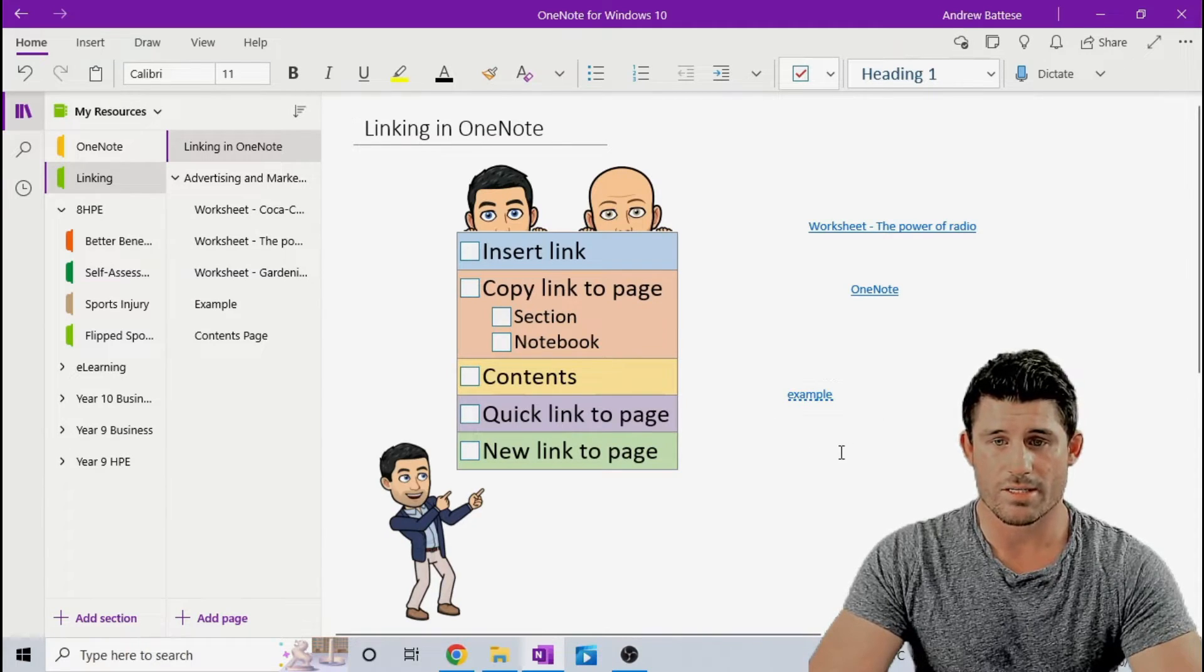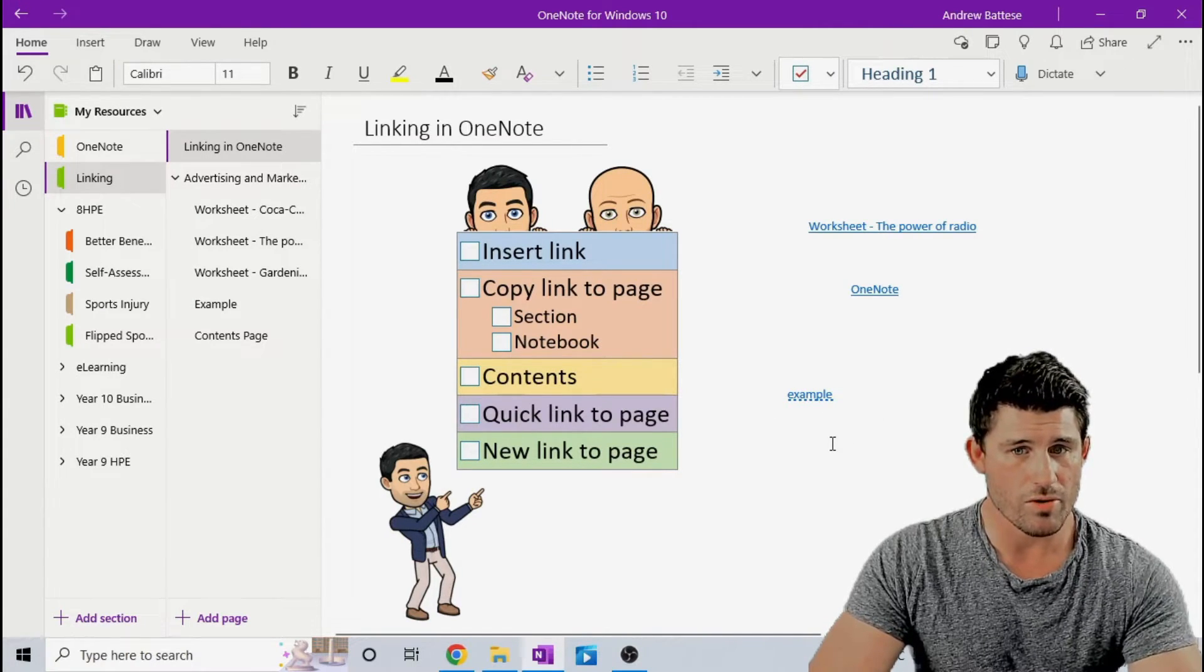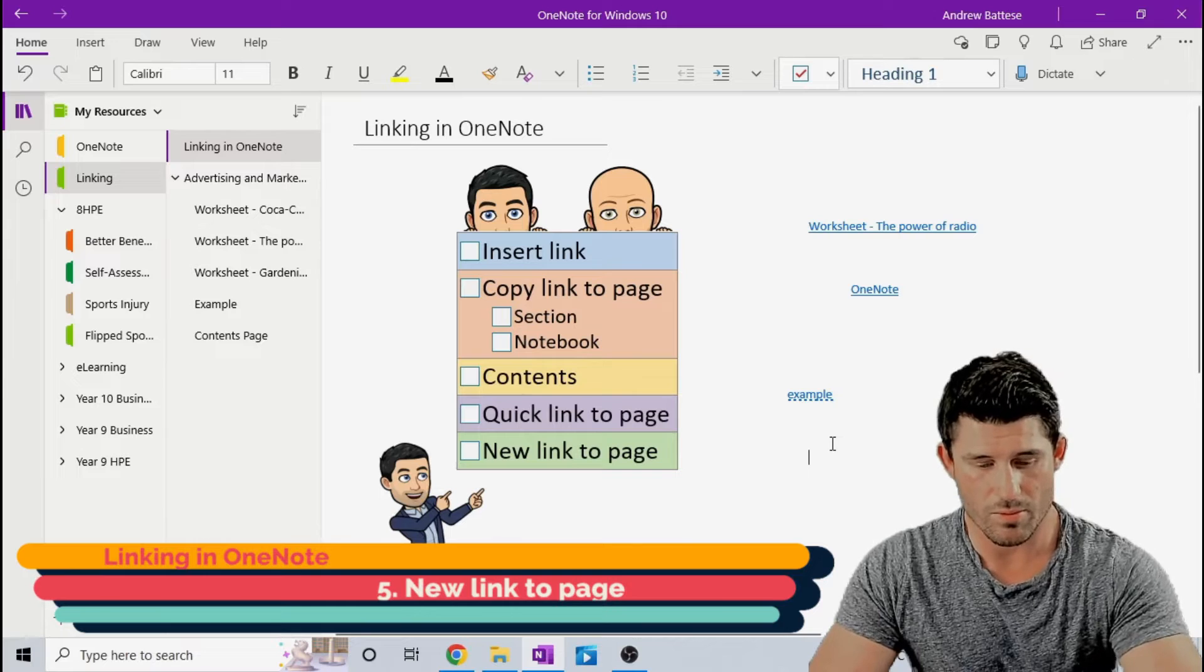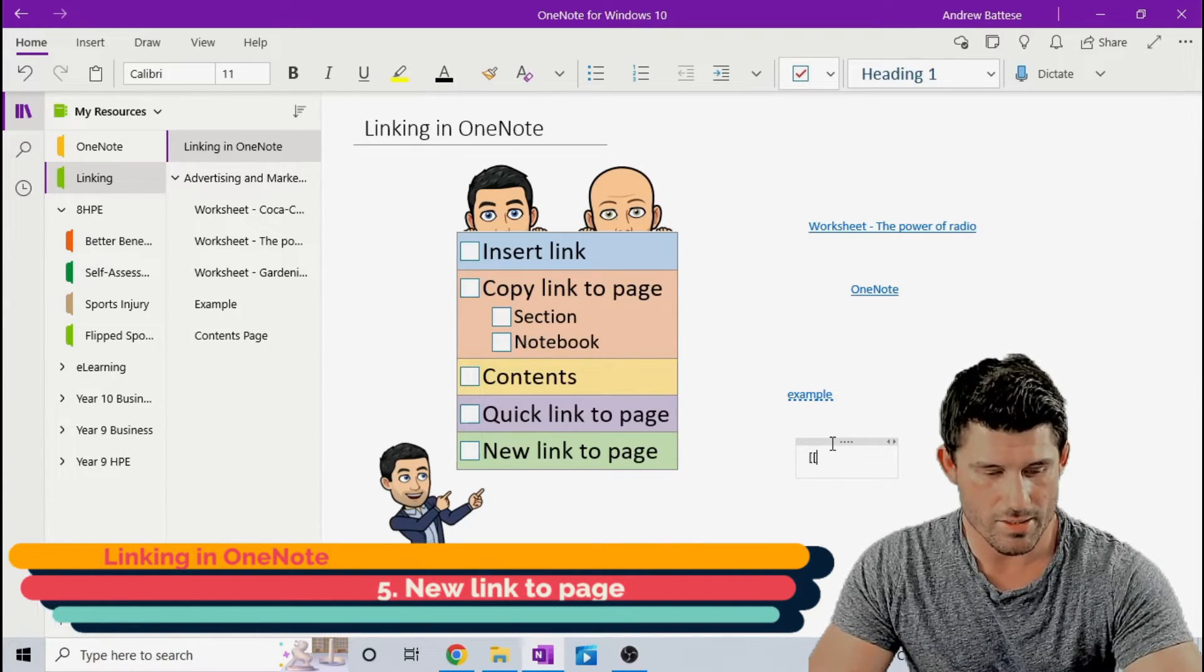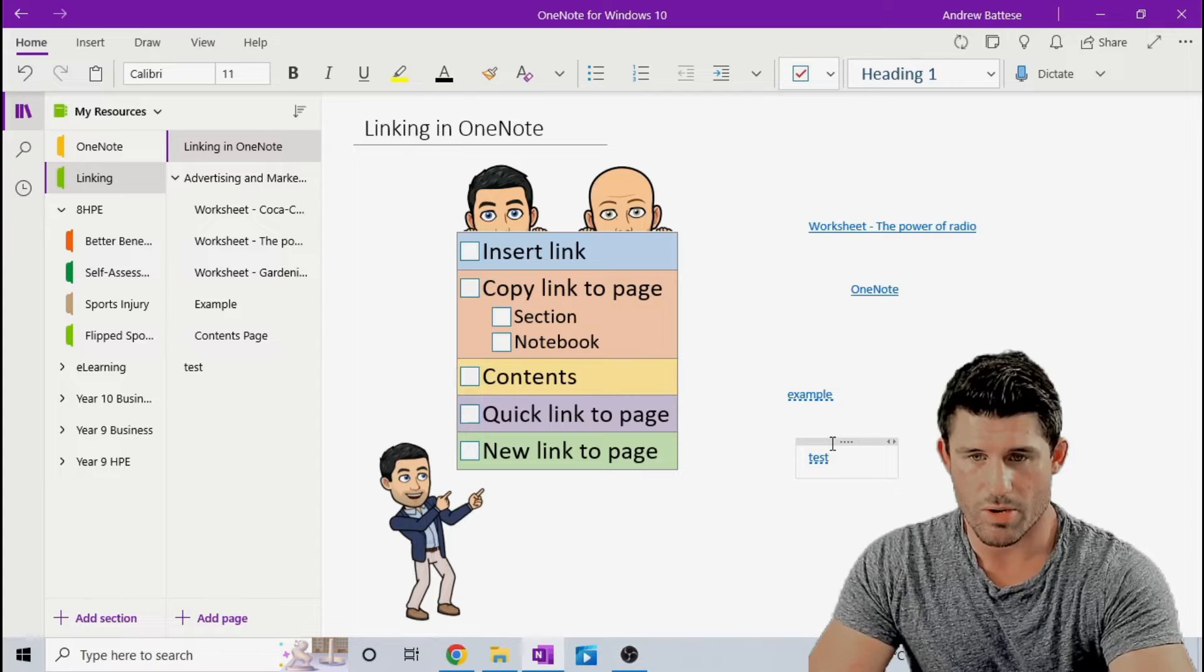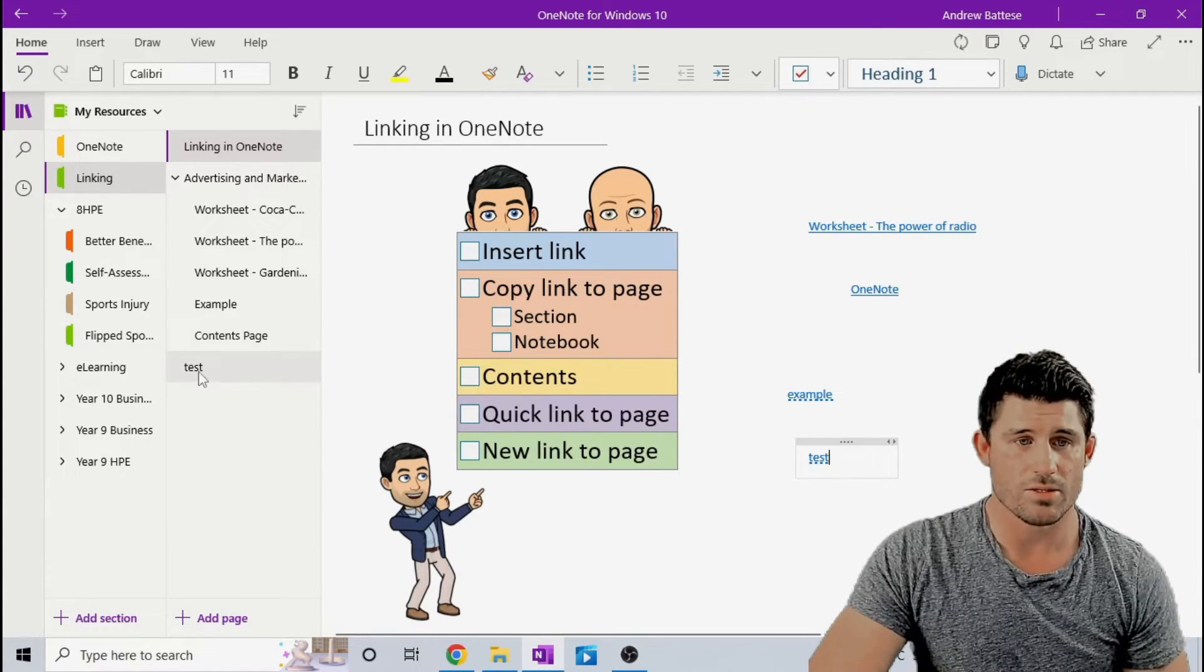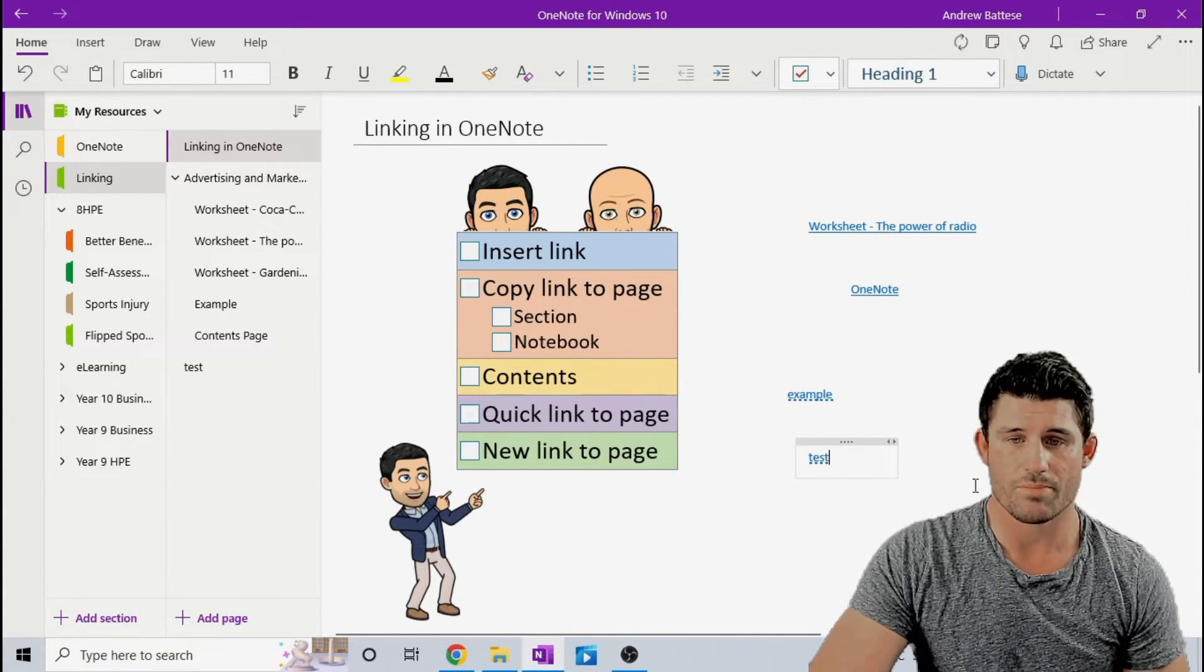And the last one is if you want to do the same thing, but you want to create a new page. So, for example, I'm going to use double brackets and call that test, close brackets, and you can see it's created a hyperlink, and it's also created a new page for me.